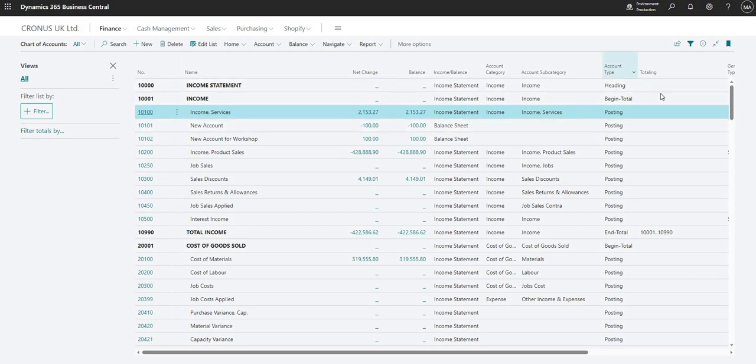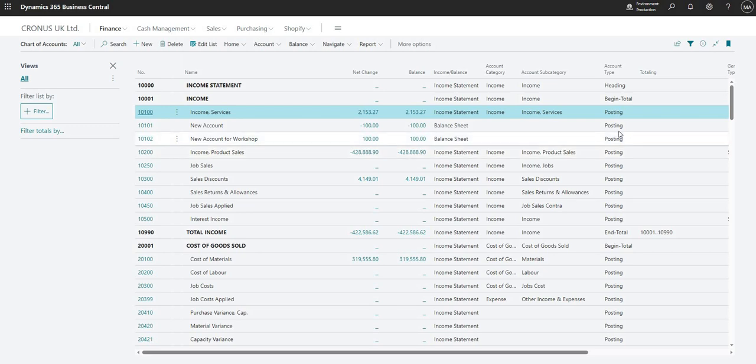So next we have the account type and the totalling, and these sort of go hand in hand, if I just explain how.